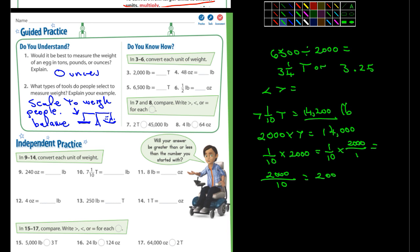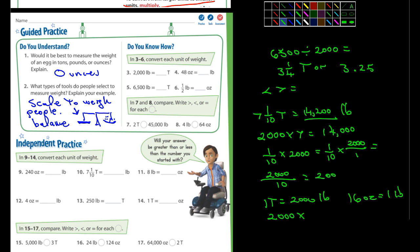Number 14: one ton is how many ounces? One ton equals 2,000 pounds, and there are 16 ounces in one pound. So it's going to be 2,000 times 16 — I'll let you figure that one out.